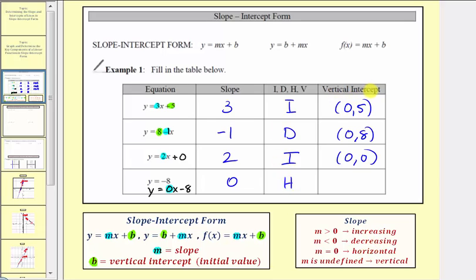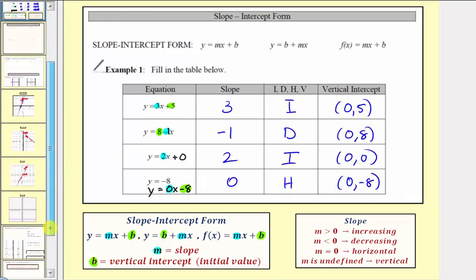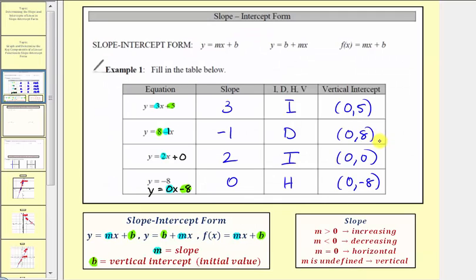The vertical intercept is given by b, the constant term, which is negative eight. So the vertical intercept is the point zero comma negative eight. Verifying graphically, the graph shows a horizontal line with slope zero, and the vertical intercept is at zero comma negative eight. We can gather a lot of information just by analyzing the equation of a line when it's in slope-intercept form.